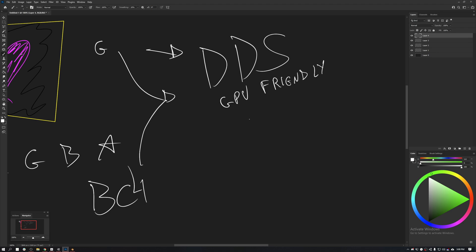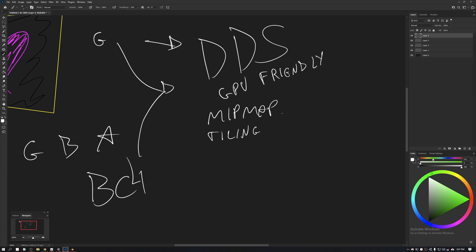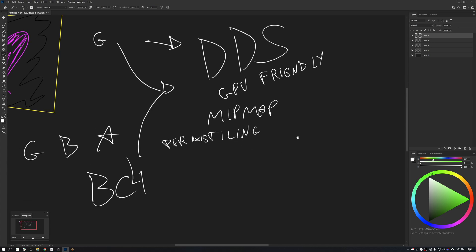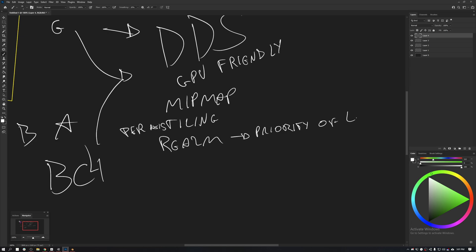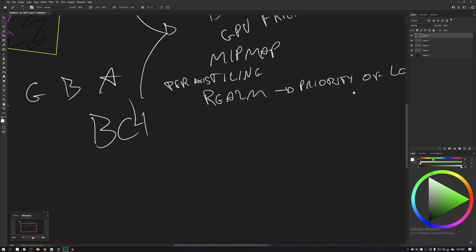Here's the key part about a DDS: the engine needs to turn the textures into a file that the GPU can read. A DDS is essentially a format that gets everything conveniently prepackaged so the GPU can read that information immediately. The DDS can store mipmap information, it can store tiling information, per-axis tiling information.